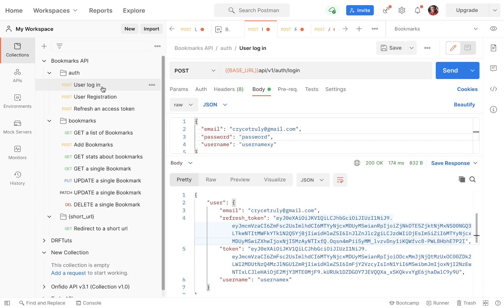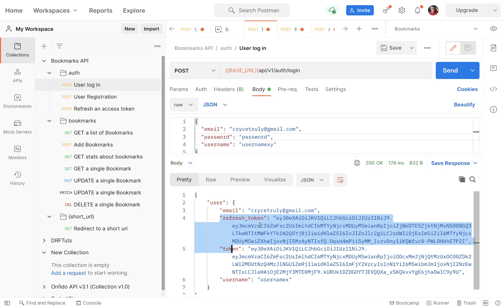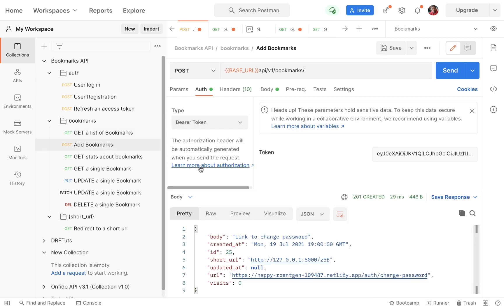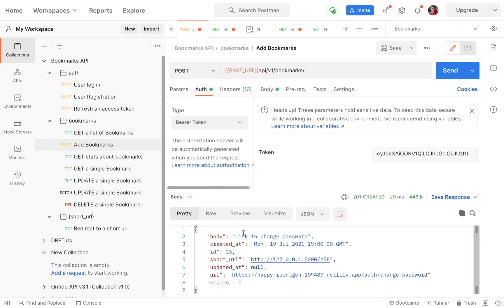From the login endpoint, we get the two tokens and the user's information. With these tokens, we can access protected endpoints like this one to get a list of bookmarks and this one to add a bookmark.